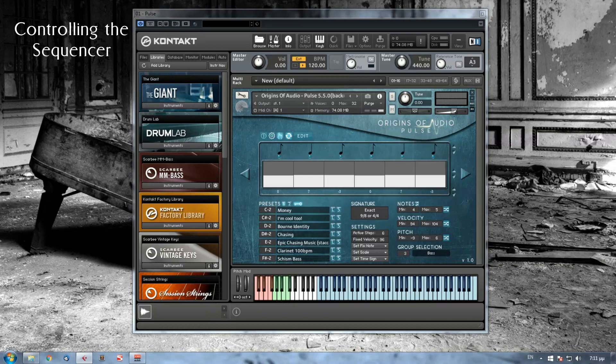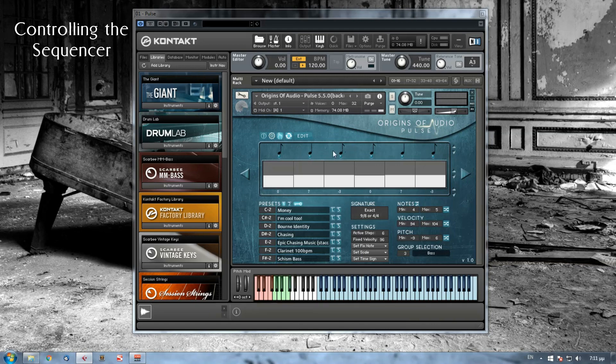Let's move on to sequence and controls. We have already spoke about controlling the note values, velocity and pitch. So how can I have better control over my sequence?